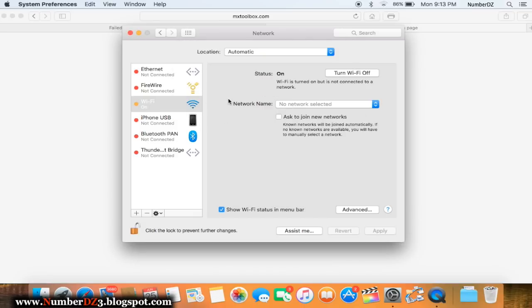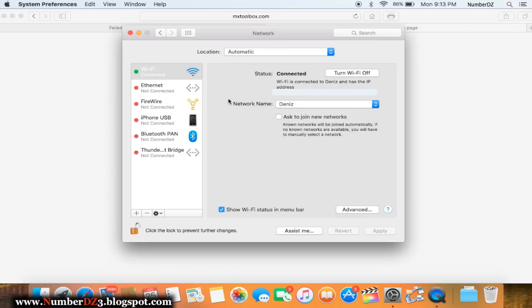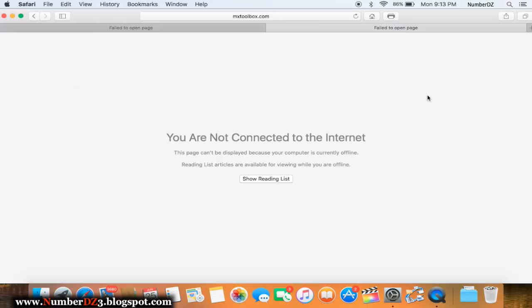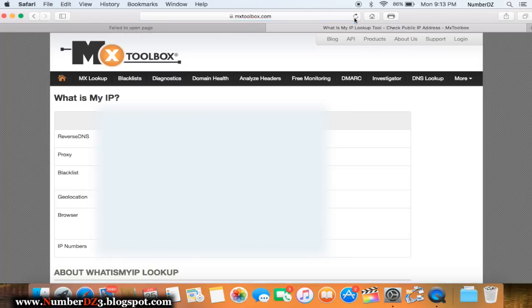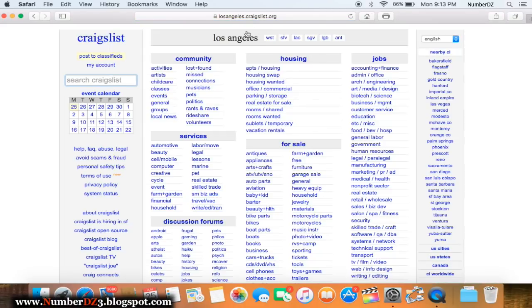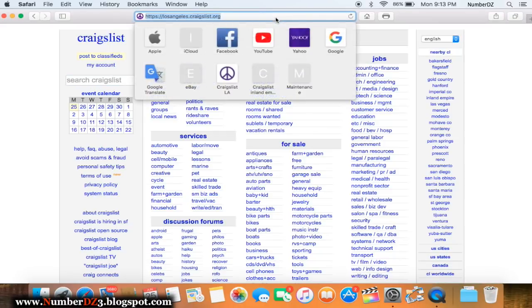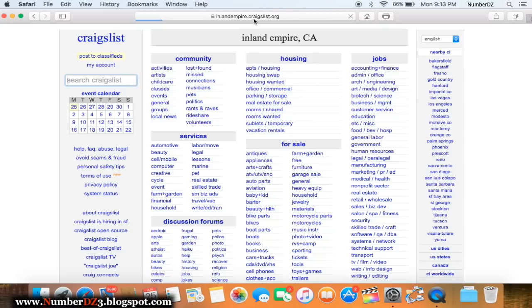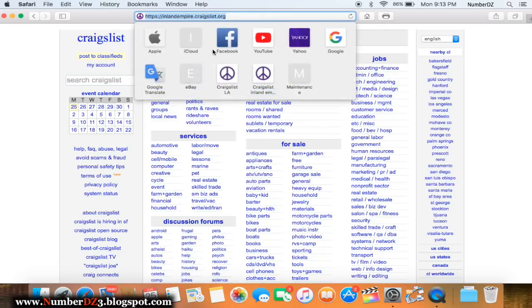Now your network should be there. If it asks you for your password just put it in, and now it's time to test it. As you can see, everything is now working as normal. If this video was helpful for you, don't forget to click that like button and subscribe.